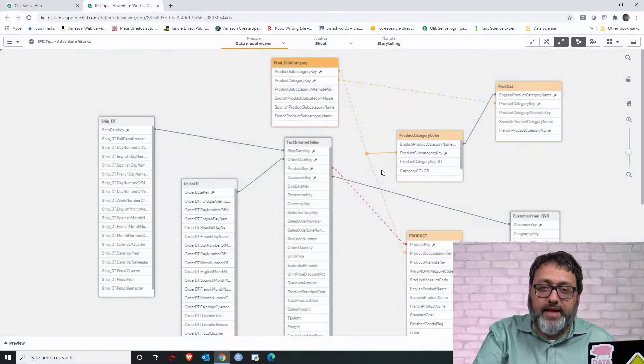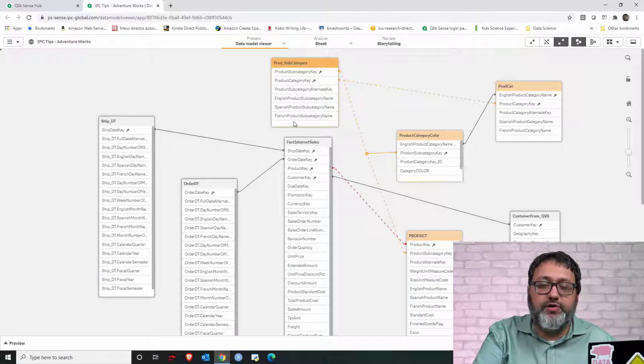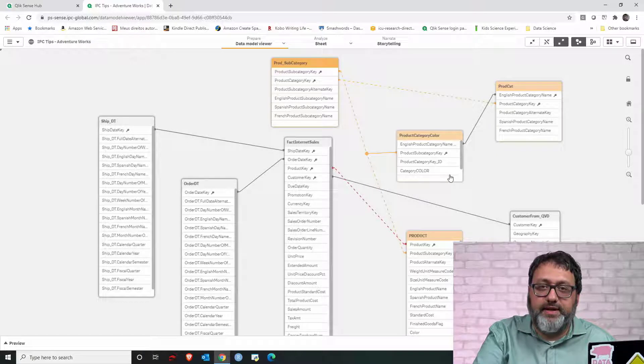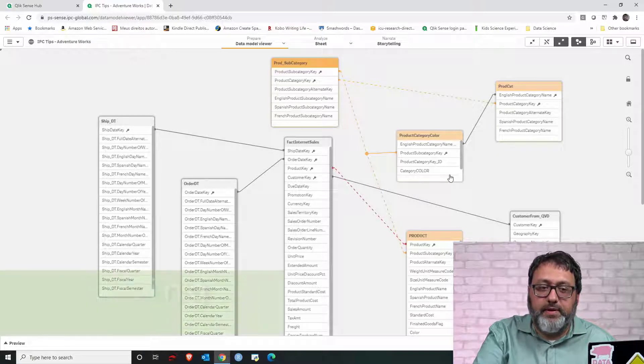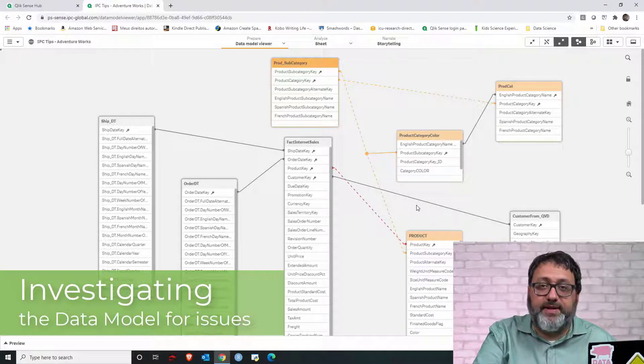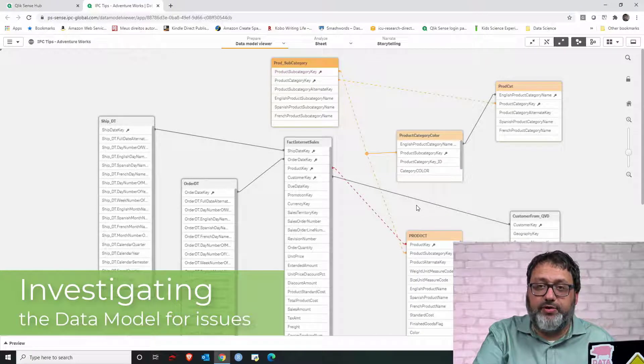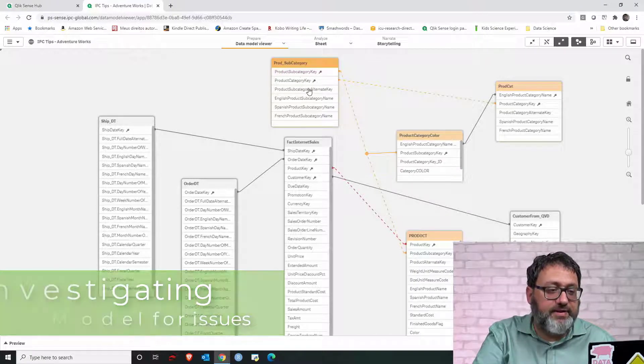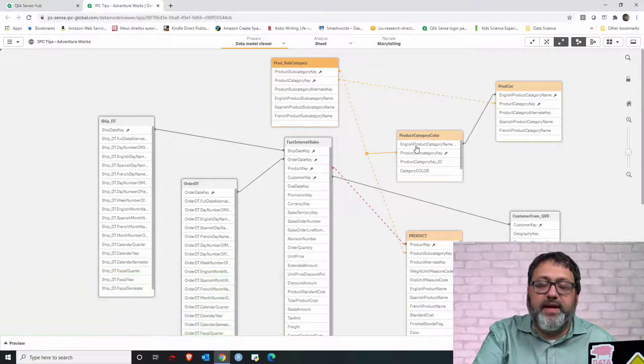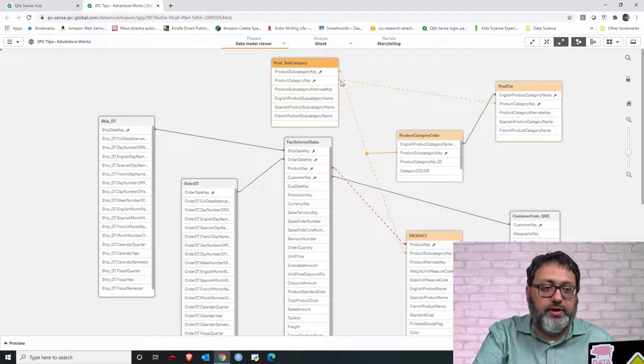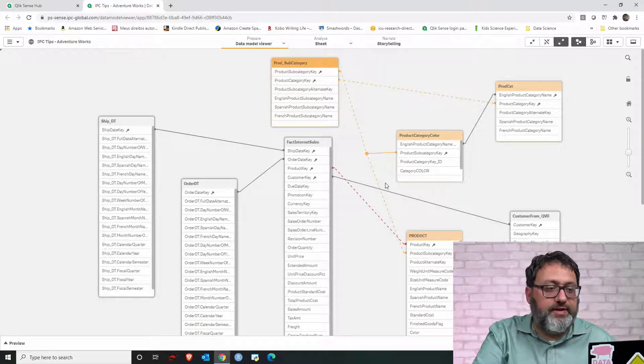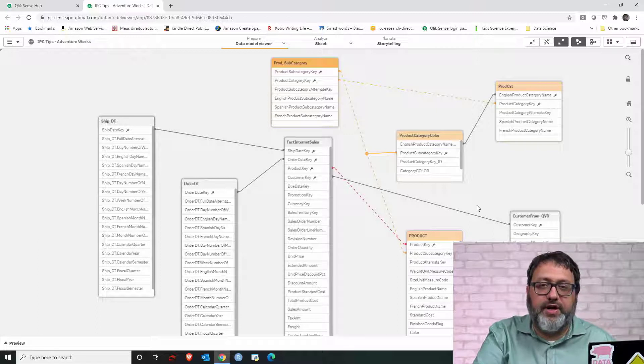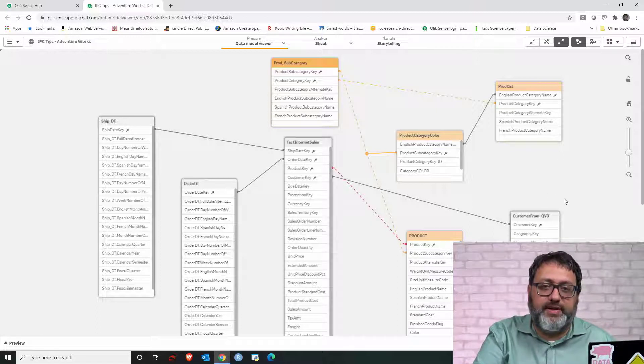This case is different. There is no synthetic table and there is no synthetic key. Let's start by looking at the key values, because this data model naming convention has the keys named as key. It's no problem if your data model is different. Just look at these little icons to see the keys and try to find some naming convention that might help you.